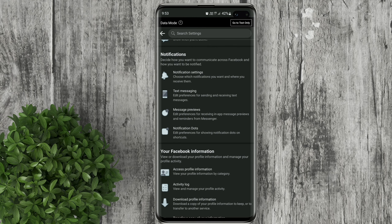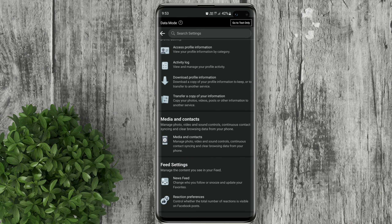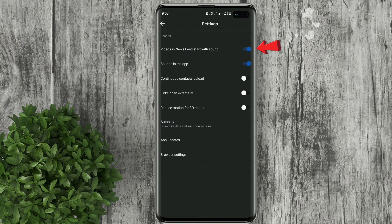Scroll down. Tap on media and contacts. Turn off this toggle to completely turn off sound on Facebook.